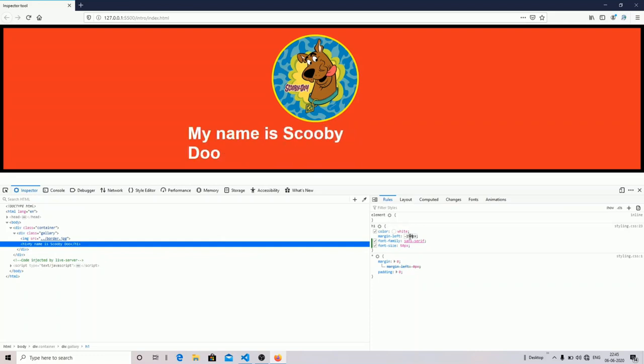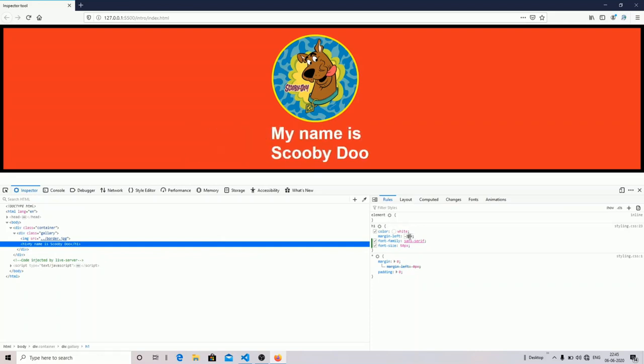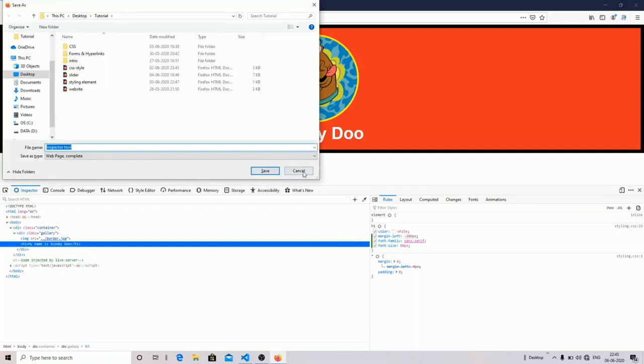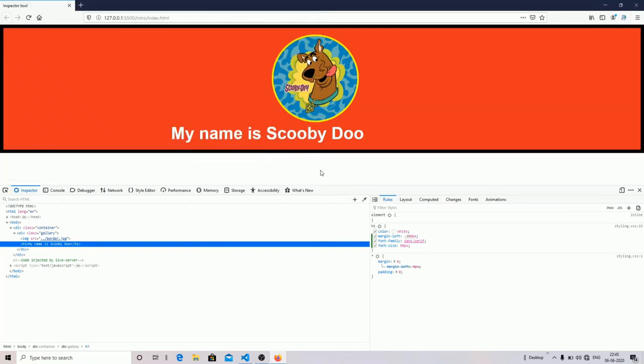You can see I have made changes over here and you can see the live changes. If you want to make these changes in your files, you can just copy this.